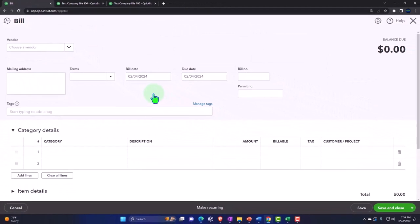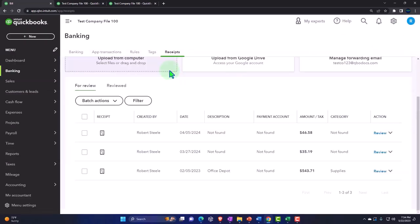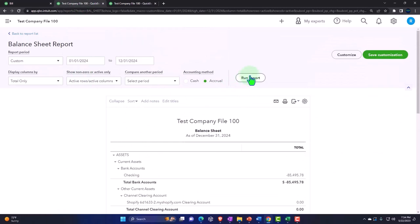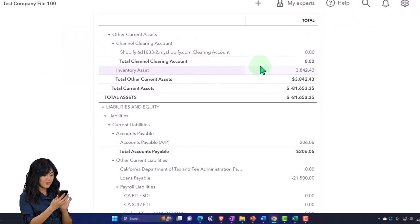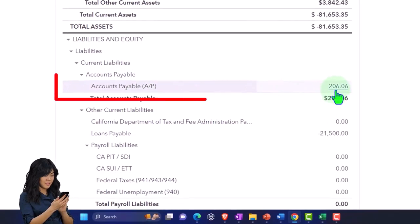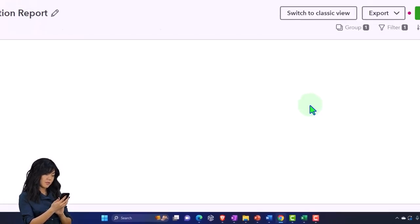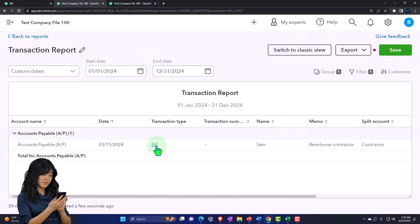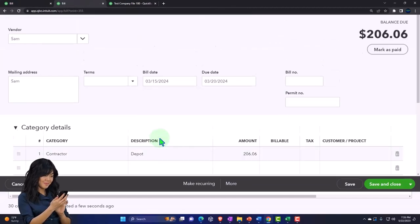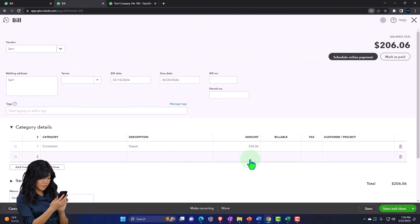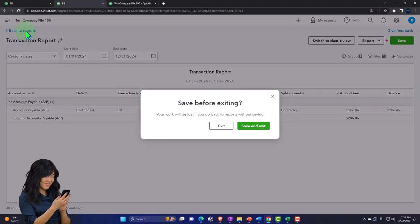The bill form looks the same as an expense form, except instead of decreasing a checking account or increasing a credit card liability, it increases accounts payable — a liability. Closing this out and going to the Balance Sheet, we can see accounts payable in the liabilities section. Clicking into accounts payable, there's our bill, and clicking that bill confirms it was created from the receipt.